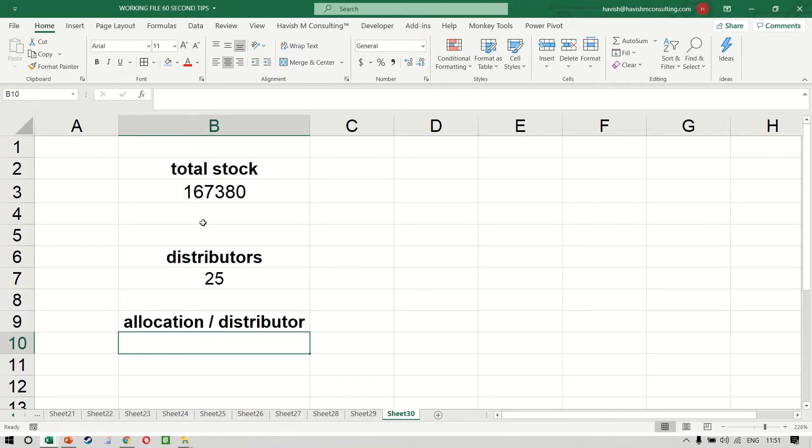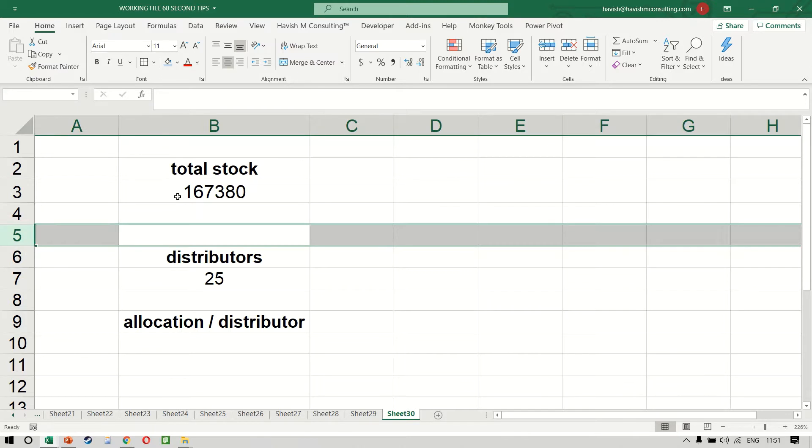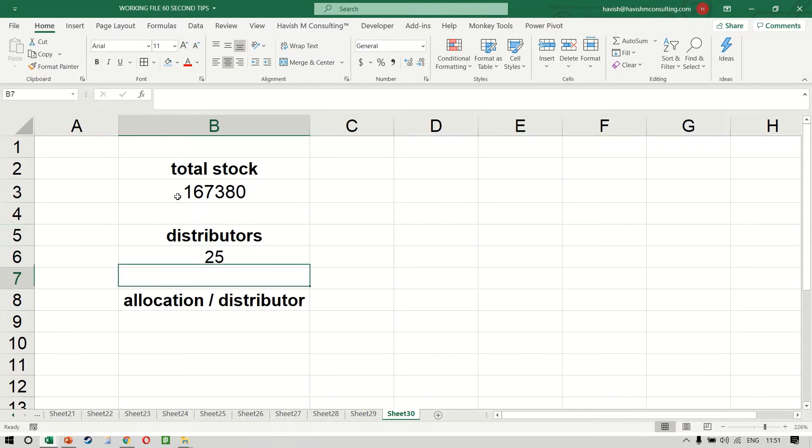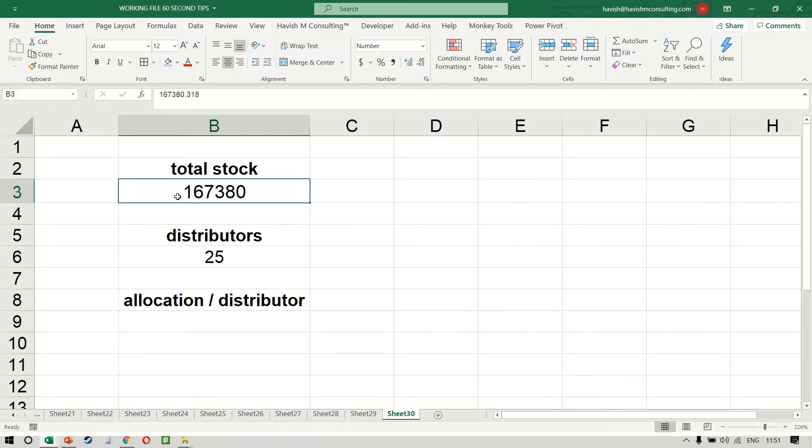If you have 167,380 units of a particular product and there are 25 distributors and you are expected to allocate it equally to all the distributors, you would want to know whether this number is perfectly divisible by 25 or not.